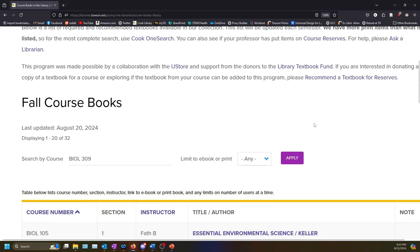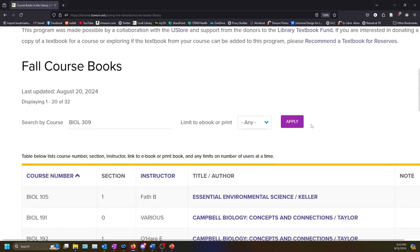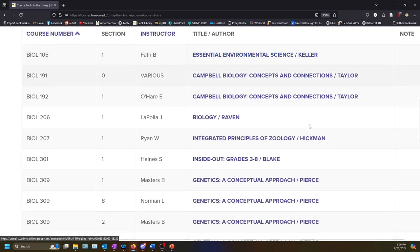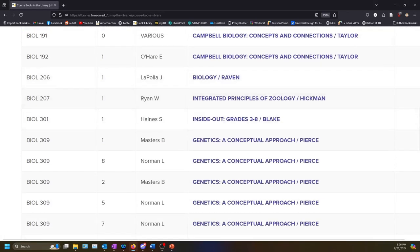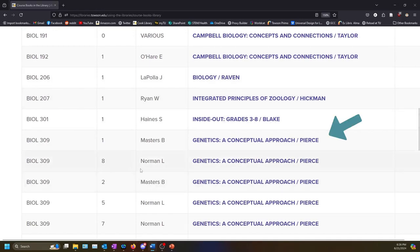If we have any required books for that course, they will appear in the list. Find the one for your course and instructor, then click on the title of the book.